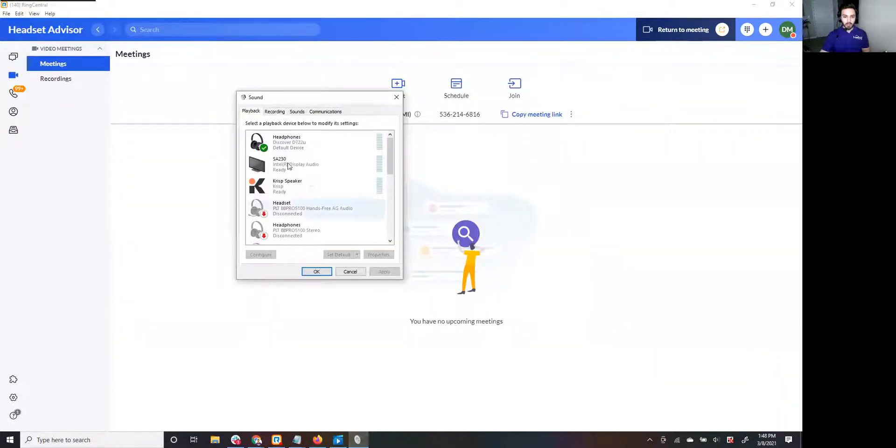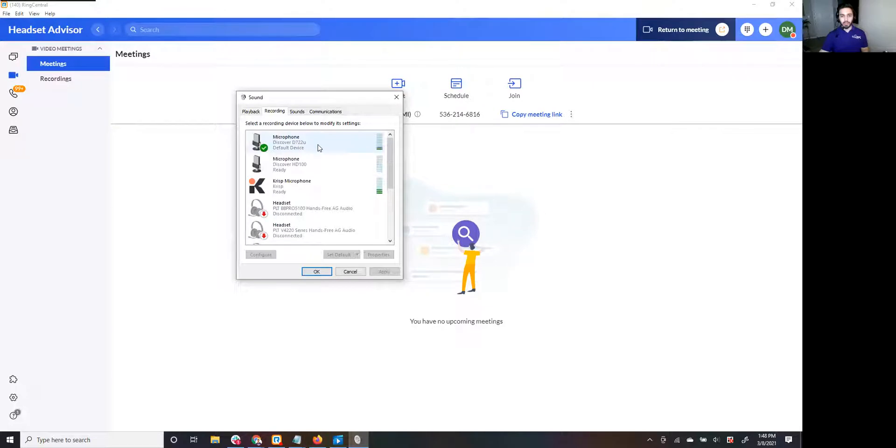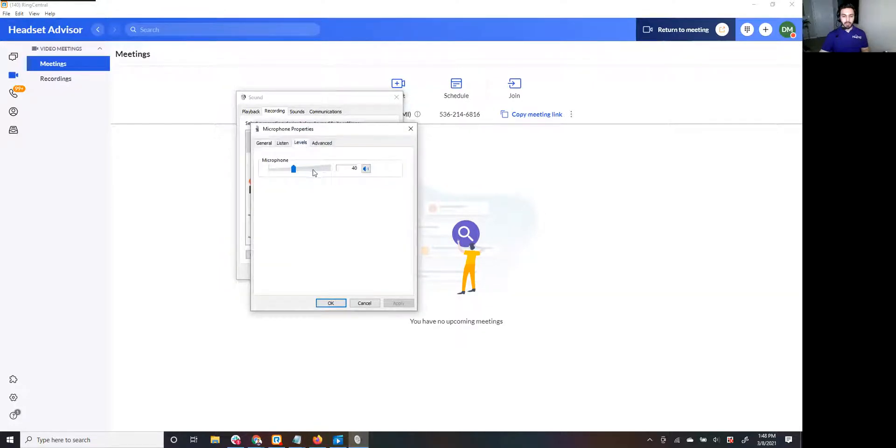So we have Playback and Recording. We're going to go to the Recording tab, double-click your headset. This is the Discover D722U that I'm using. Go ahead and double-click that, go to Levels, and there you go. You can adjust it.